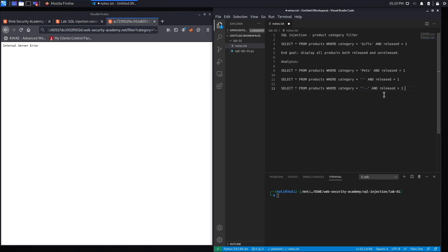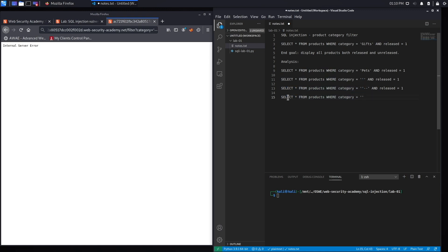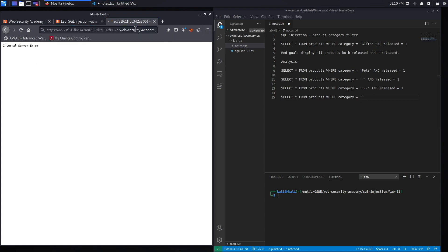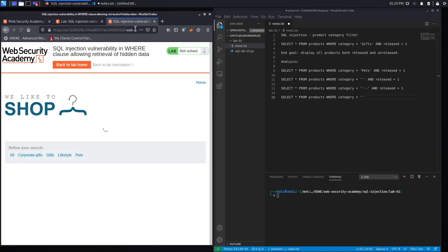Before I run it, what would happen at the backend right now is it'll literally just run this query. So select all rows from the products table where the category is equal to nothing, and then because this is a comment field it'll ignore the rest of the query. This is a valid query so it shouldn't give me an error. Let's run it, and here we go. So we don't get an error.